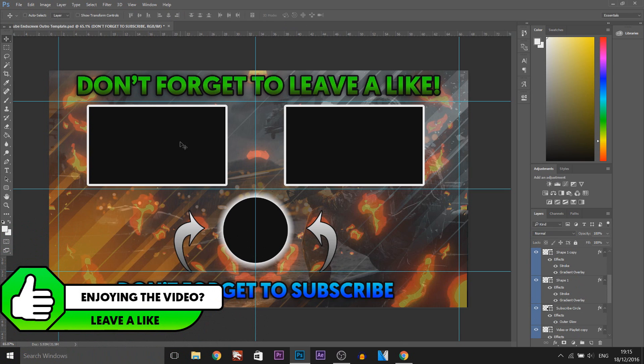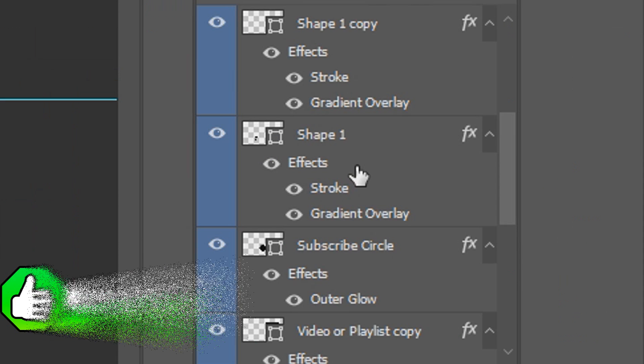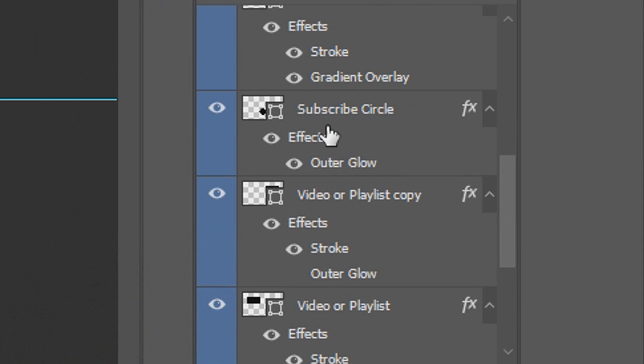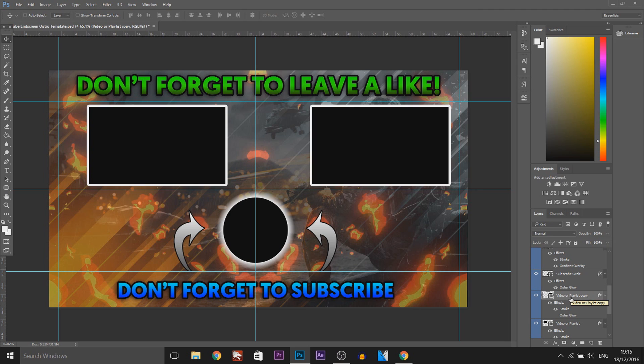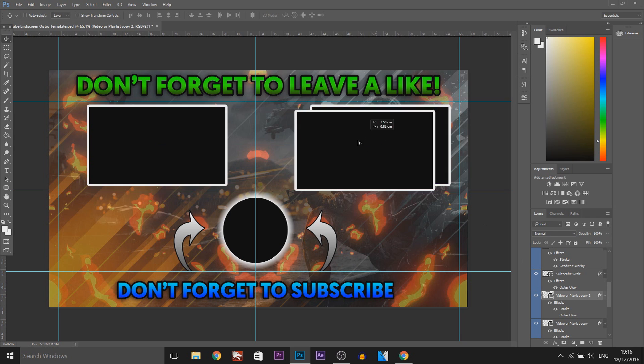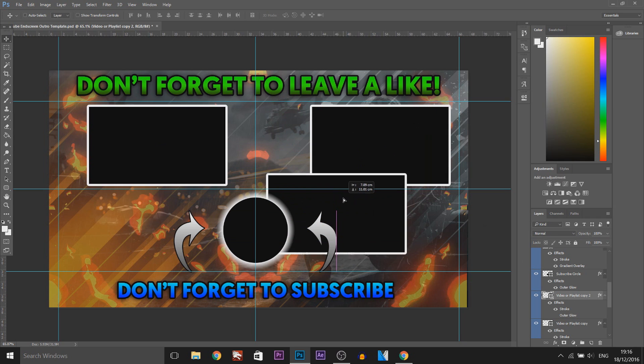Now the part I was saying where you can edit this so you can move the video around. As you can see we have the subscribe circle here but we have the video or playlist here. So you can have up to 3 videos or 3 playlists on the outro. If I press Control J this has duplicated one of these.